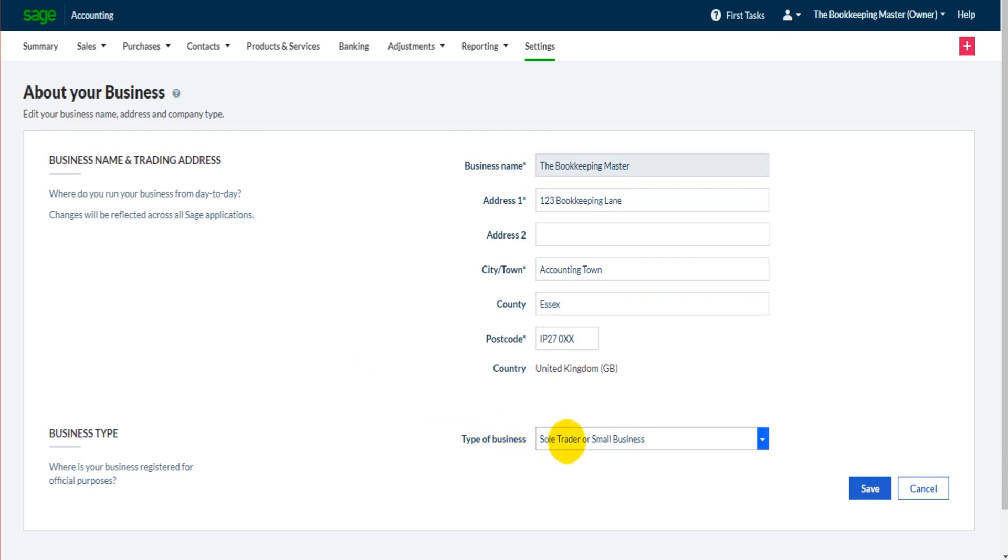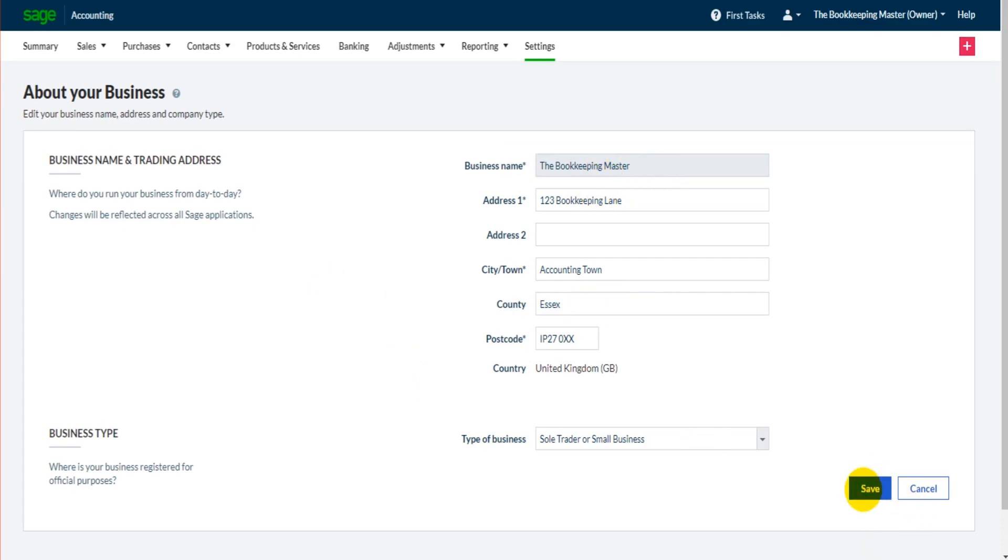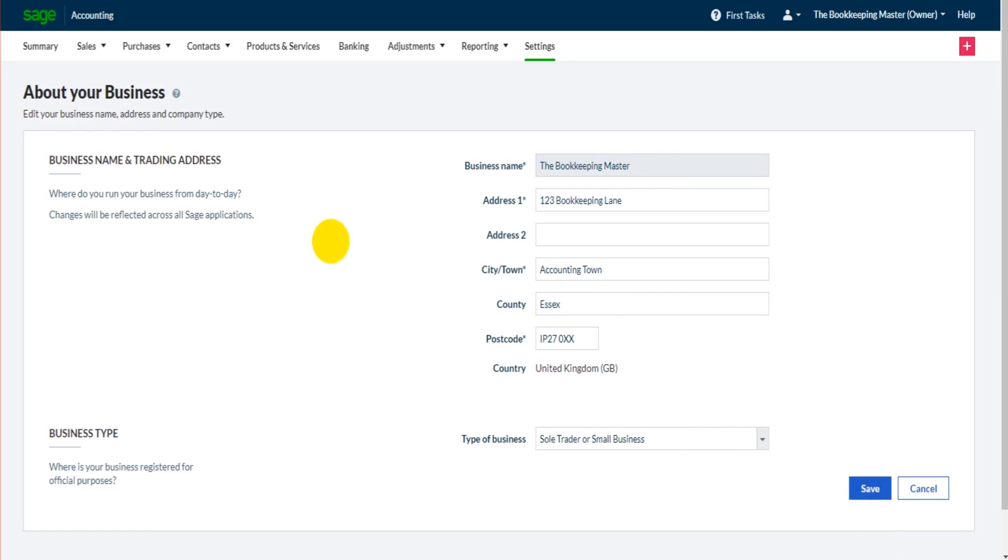So ensure your type of business is correct. I've got small business, sole trader. Business name, the Bookkeeping Master is correct. Address is correct. So let's save that and let's move on to the next video.